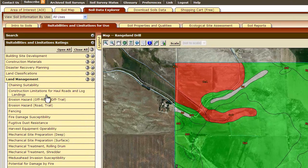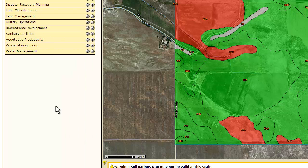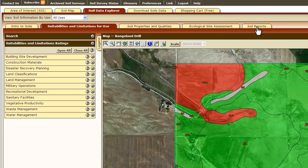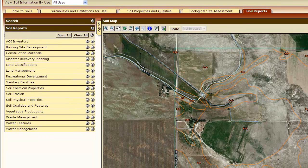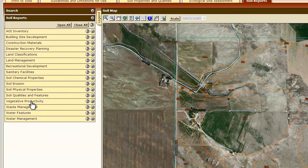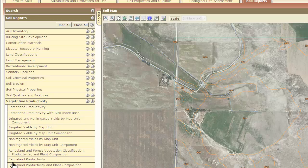Feel free to explore all this information and add each item you are interested in to your shopping cart. For looking at grazing issues and rangeland management, I like the tab Soil Reports. This is similar to the Suitabilities and Limitations for Use tab in that some of the information will be very similar, just presented in a different way. I like to look at the Vegetative Productivity tab and then Rangeland Productivity in Plant Composition — click View Soil Report.